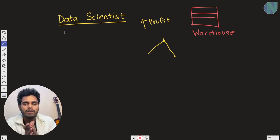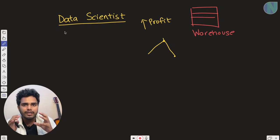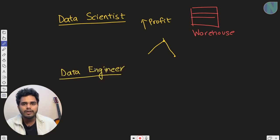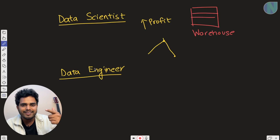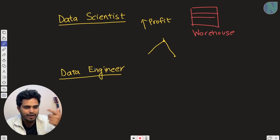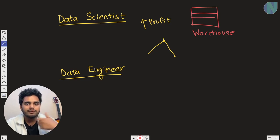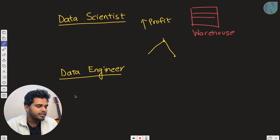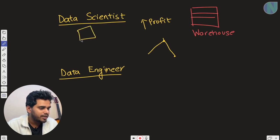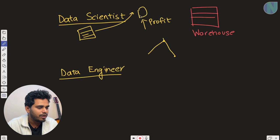The data scientist ordered — keep in mind the word 'ordered' — the data engineer to give them data in a specific format. The data engineer created a data table for the data scientist that they will use with their model.